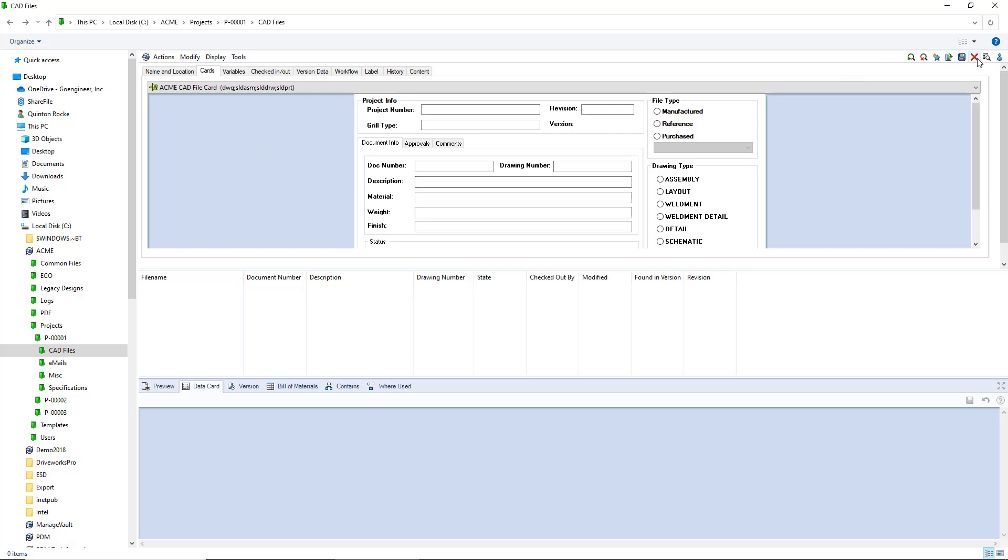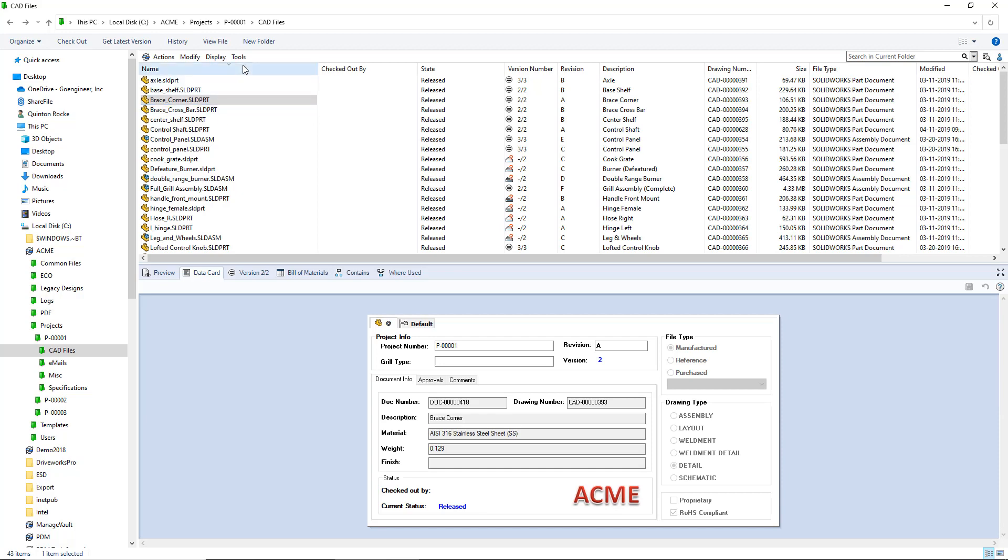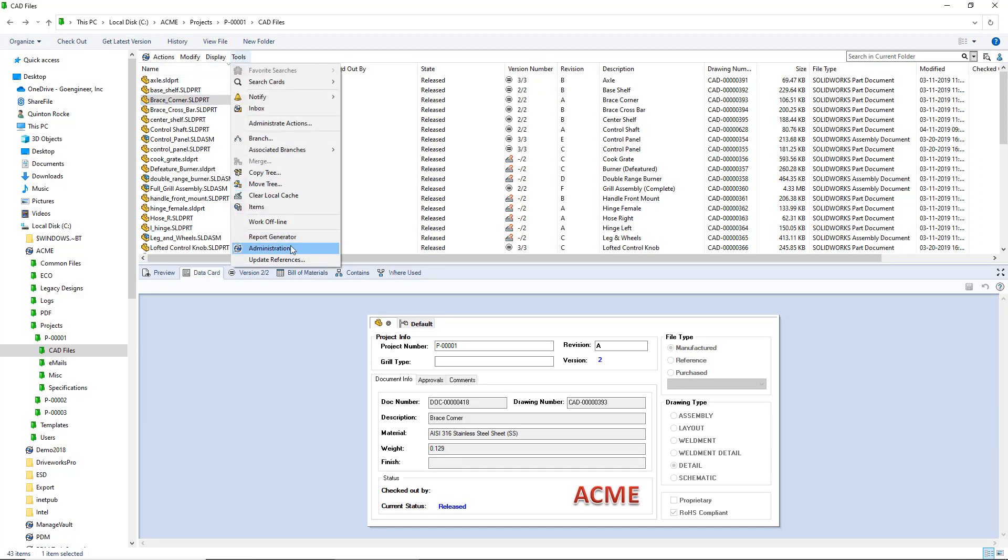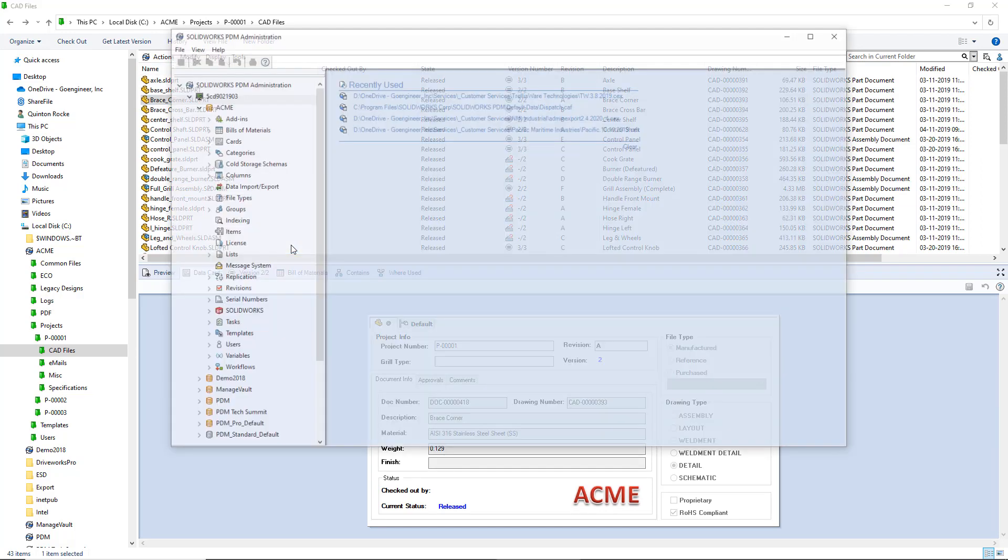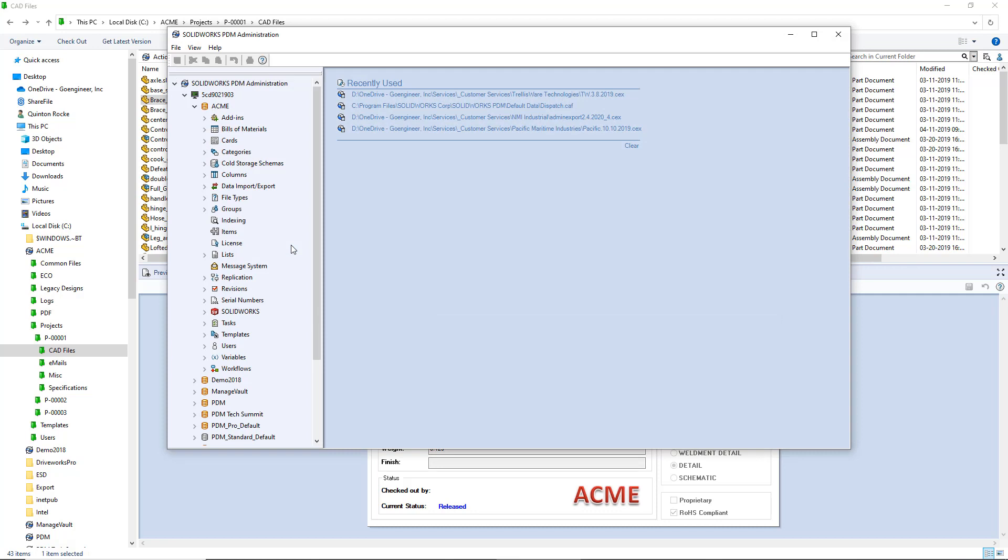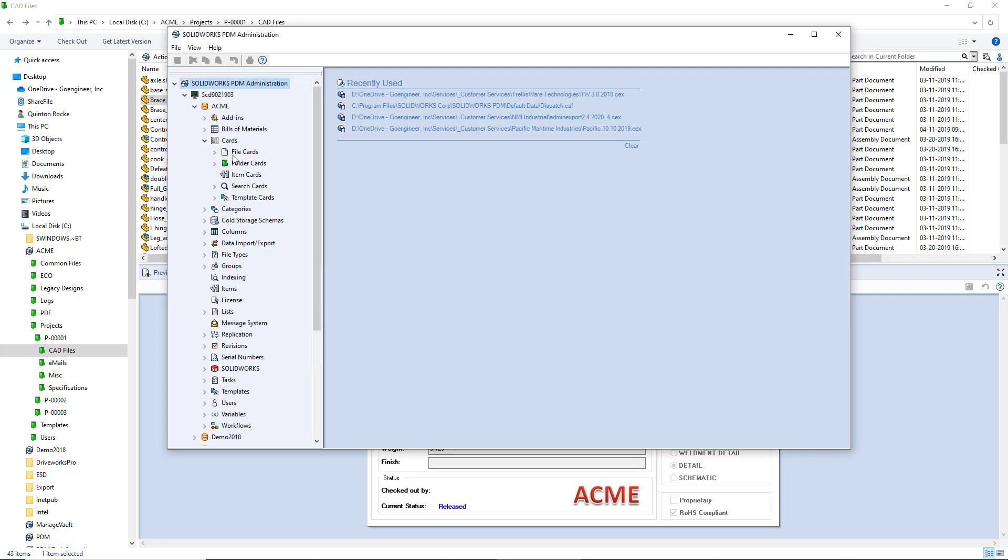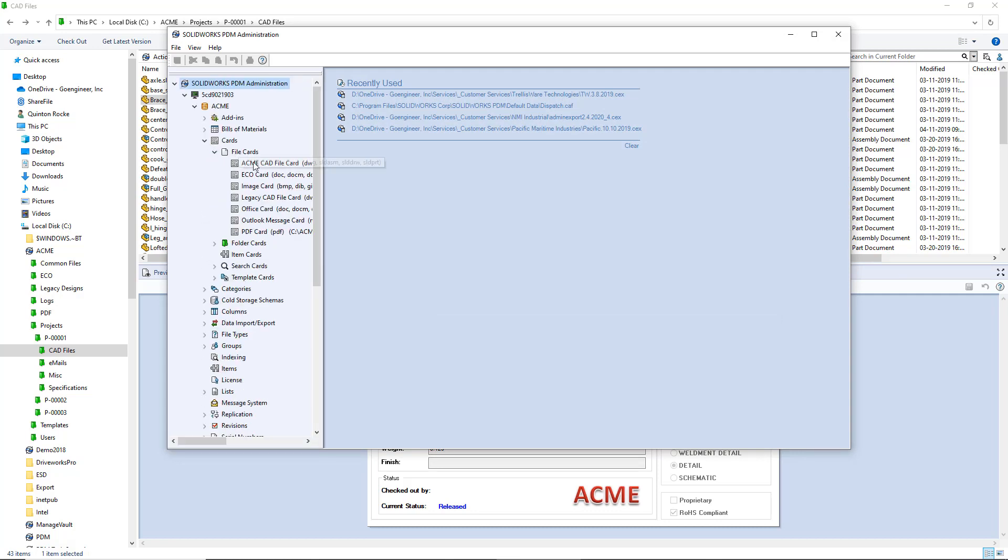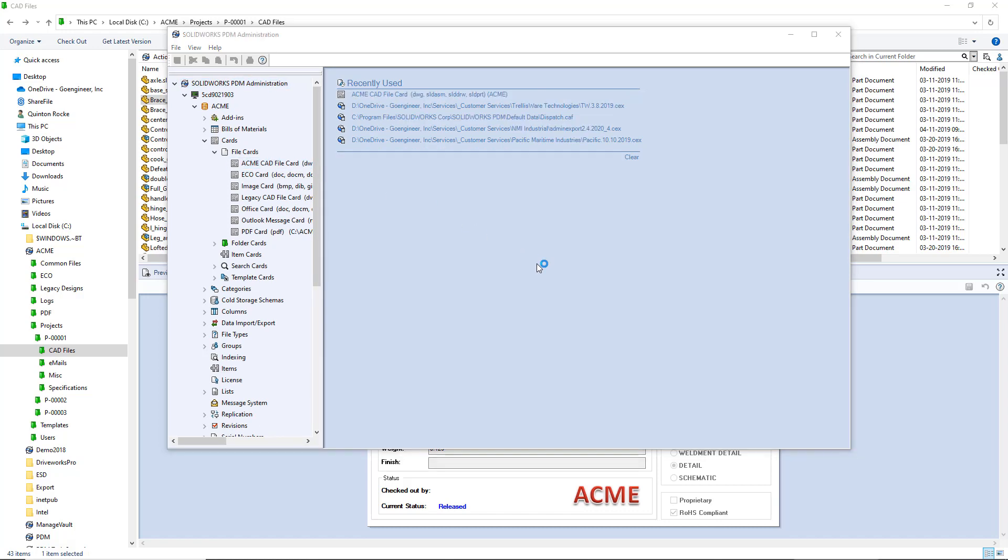So what we'll do is go into our administration tool. Now, keep in mind you do need to have a certain level of admin permissions to be able to edit data cards. The first thing I'll do is open the file card that I've already created.